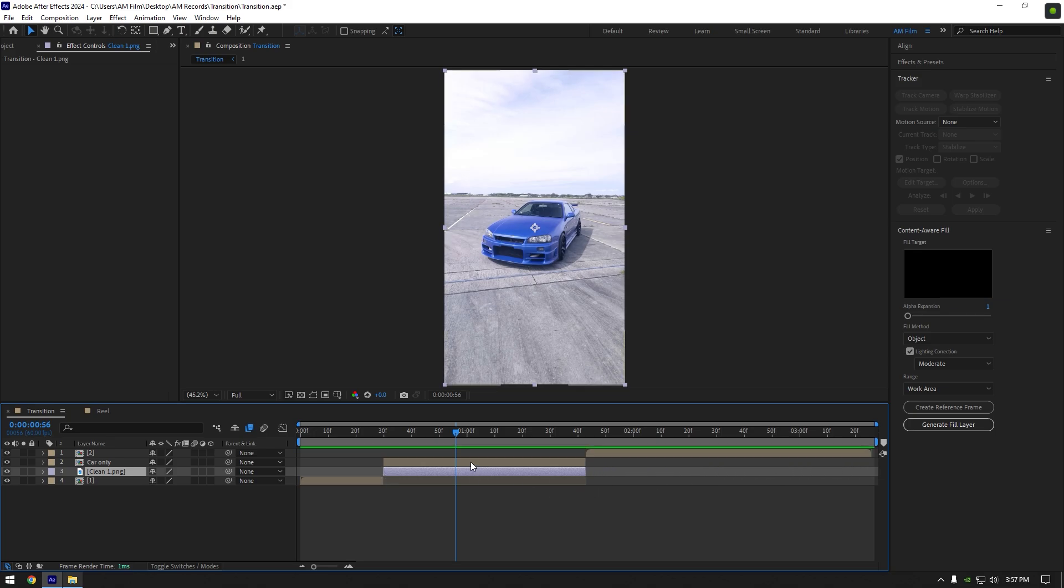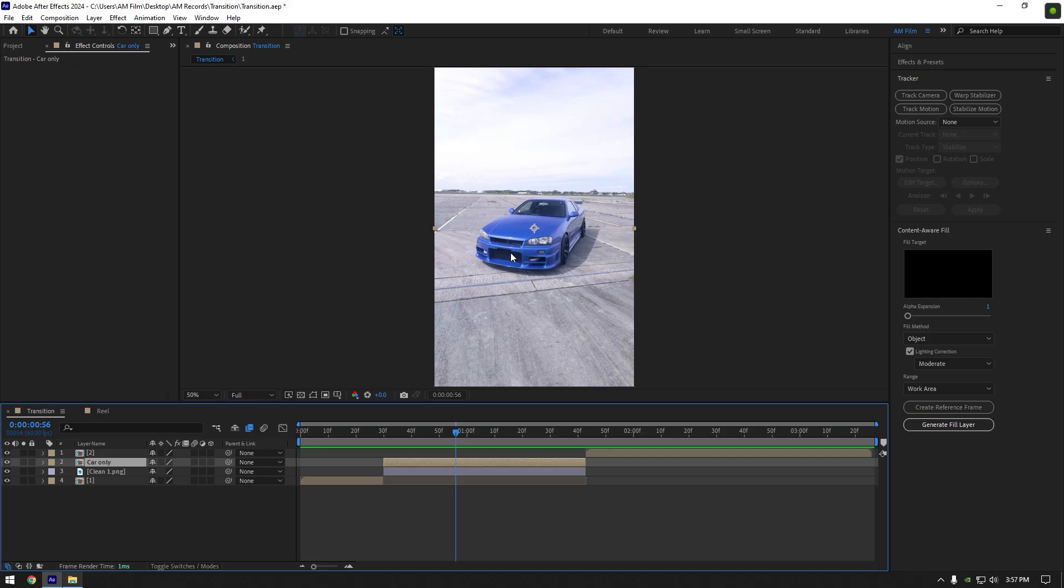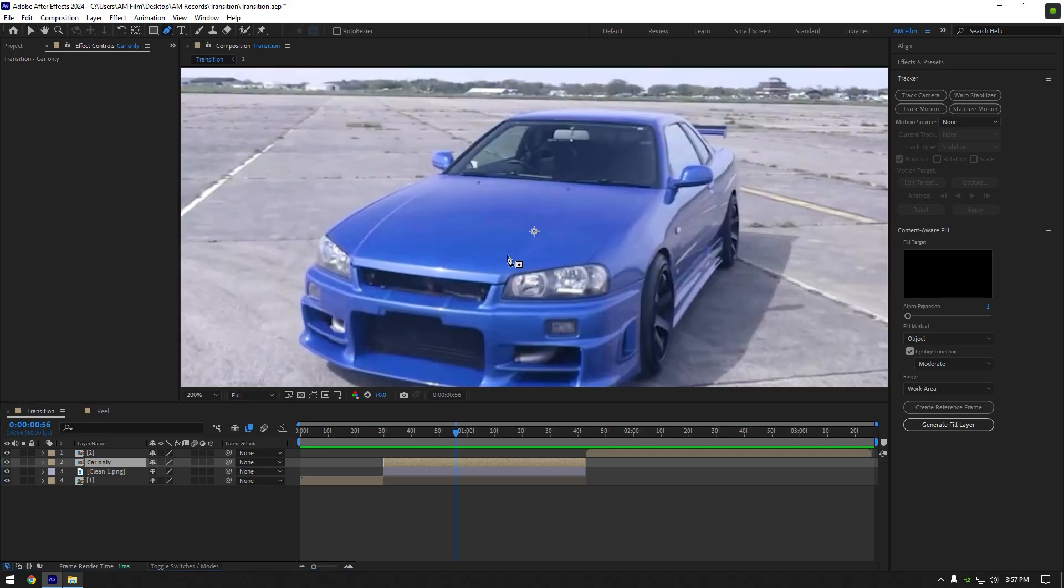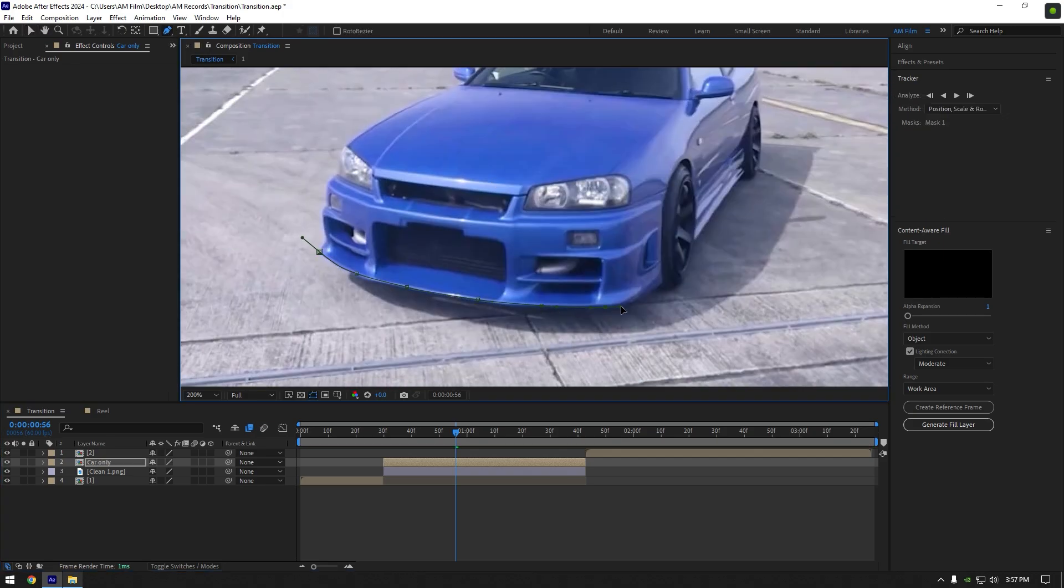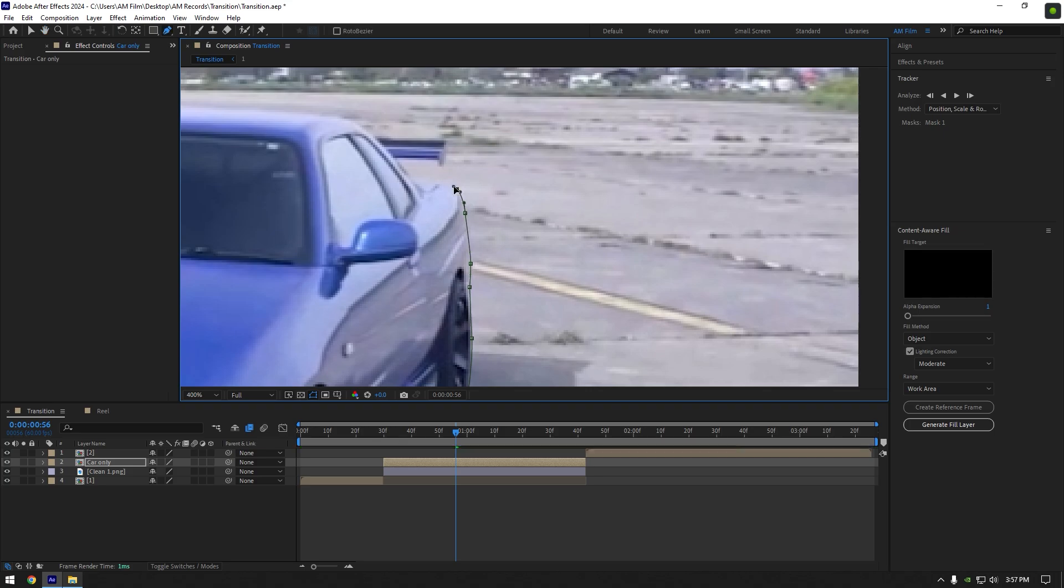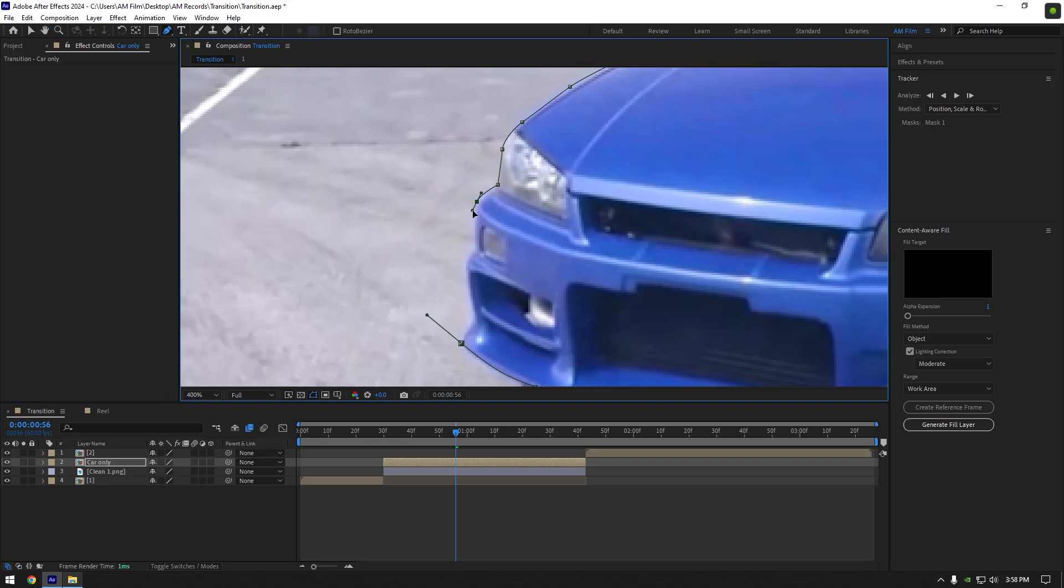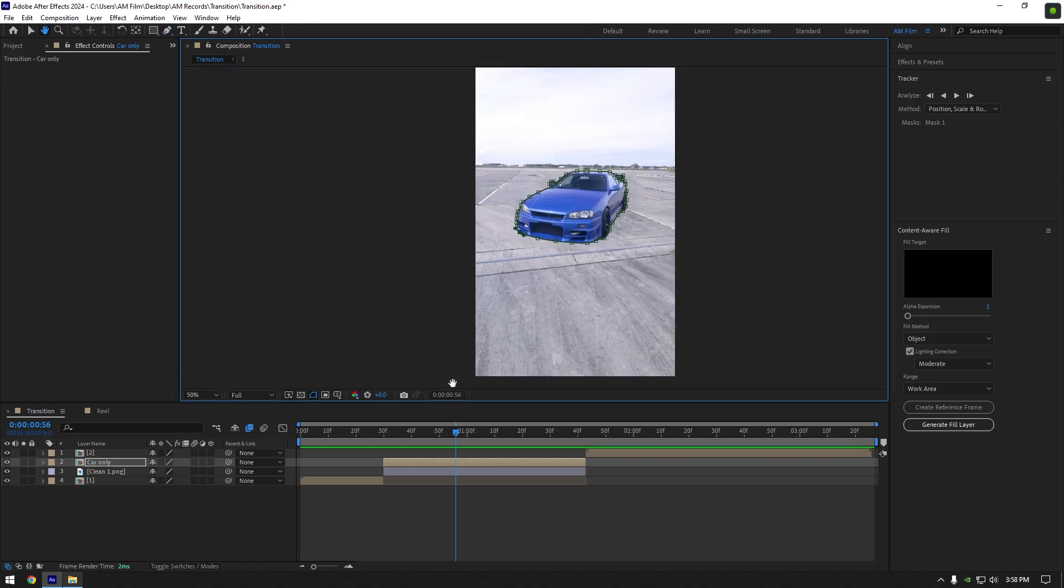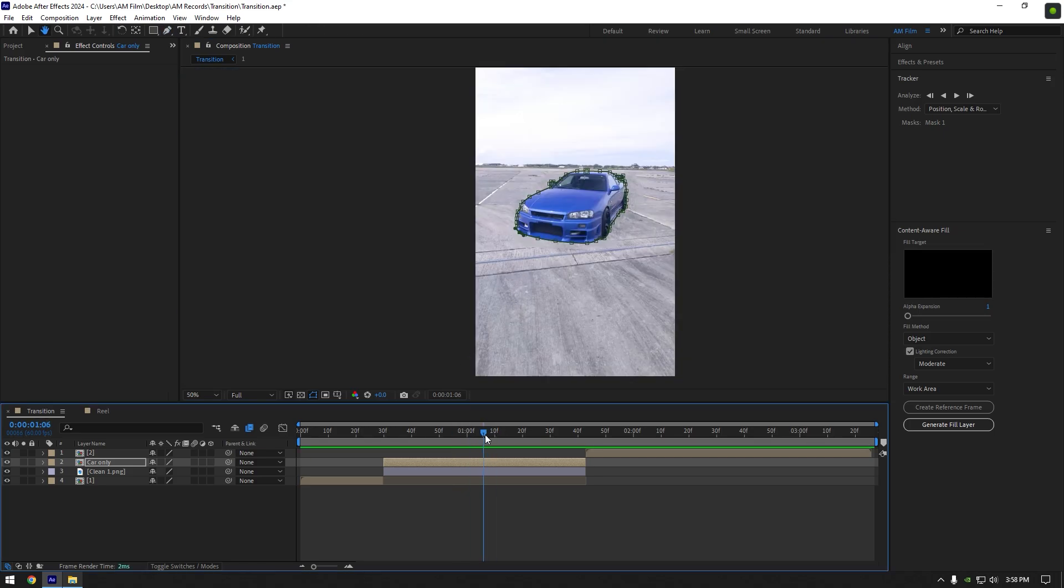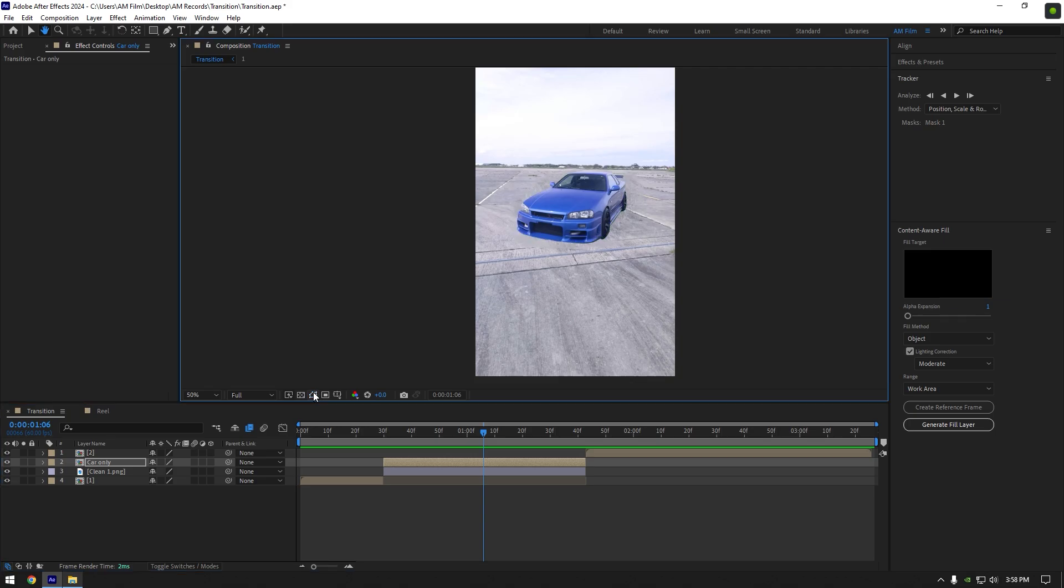Now select car only layer and let's isolate the car from the background. Grab a pen tool and mask out the car as smooth as possible. Once you are satisfied with it and it looks smooth, toggle off masks so we can see the car clearly.